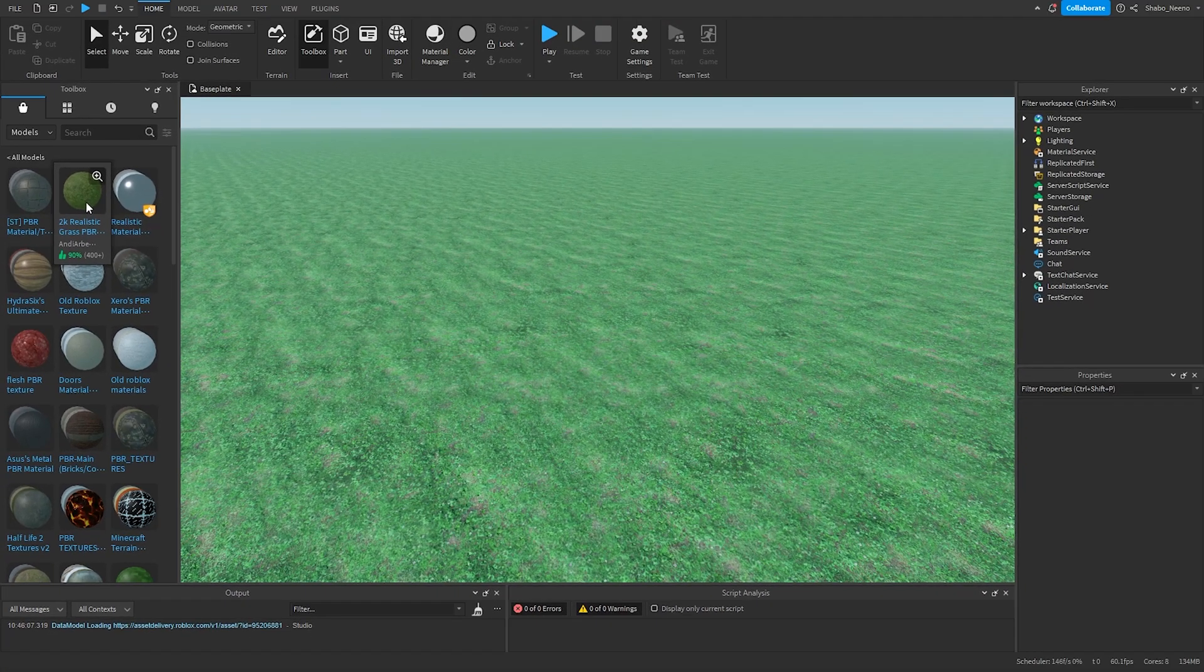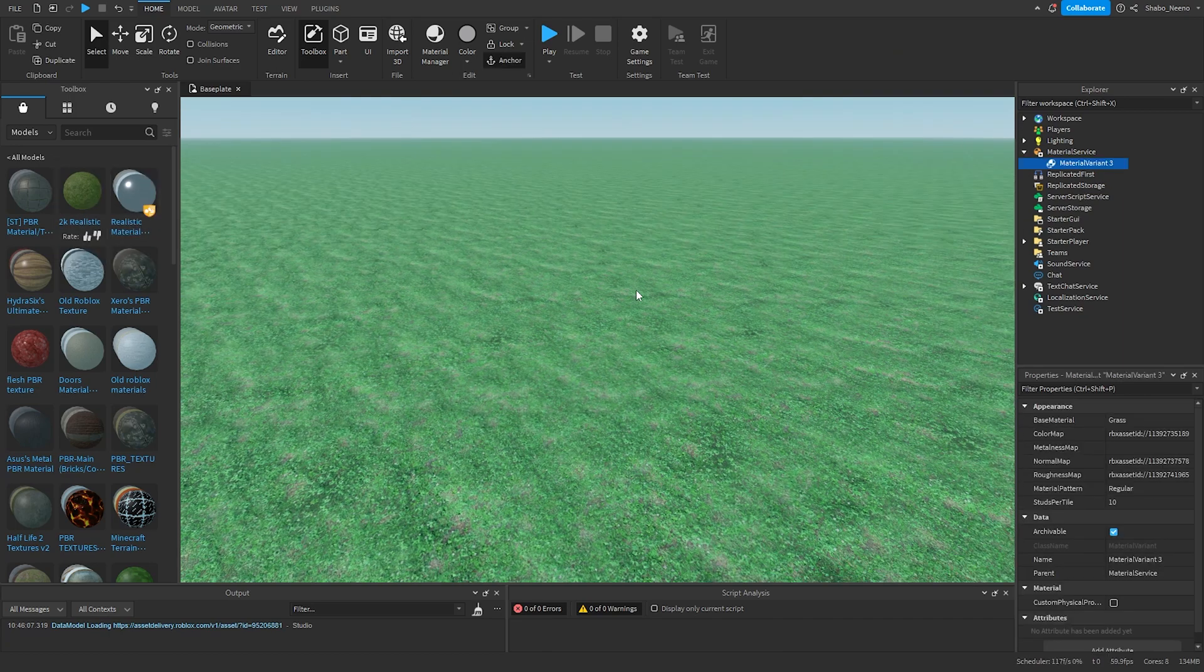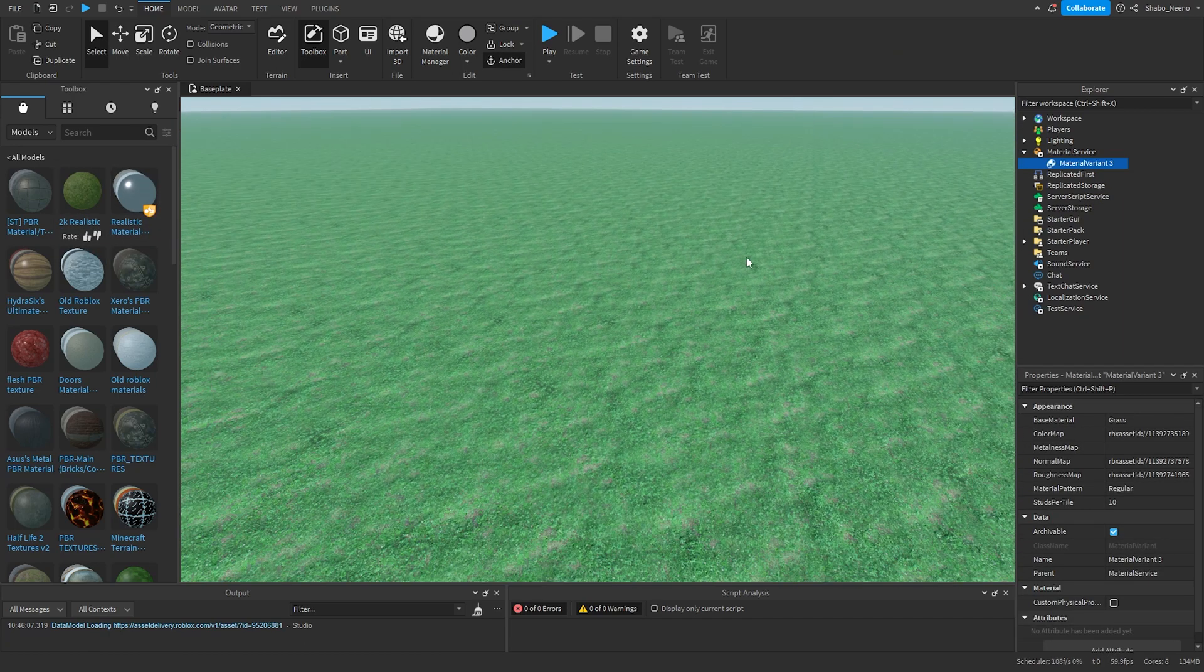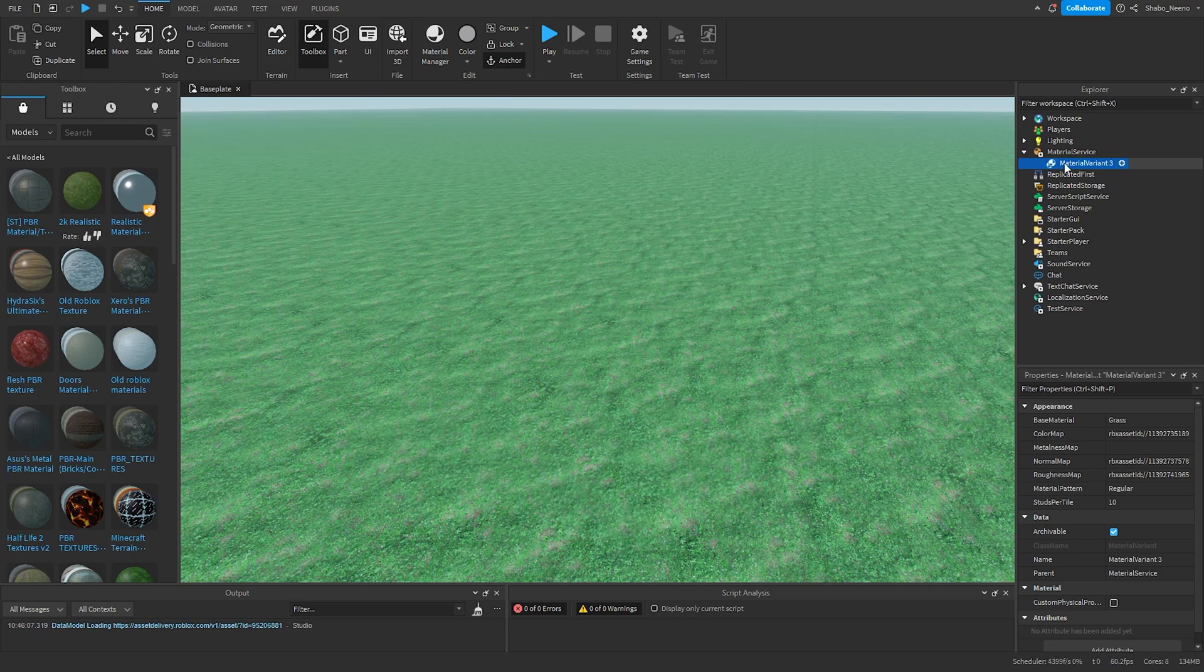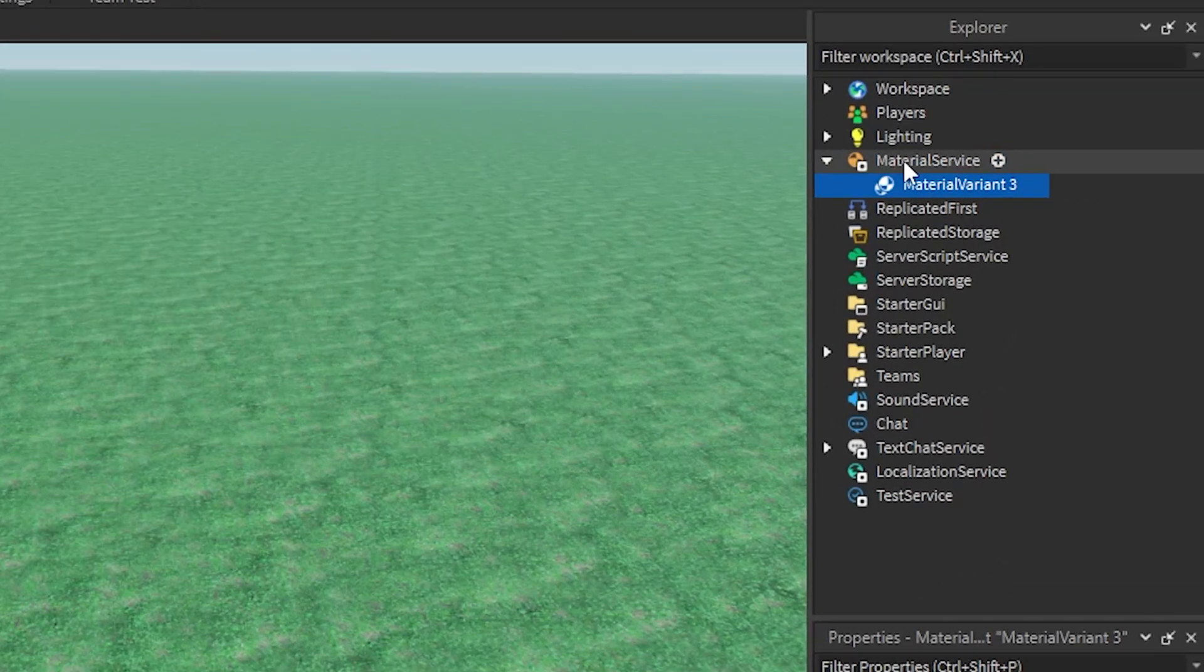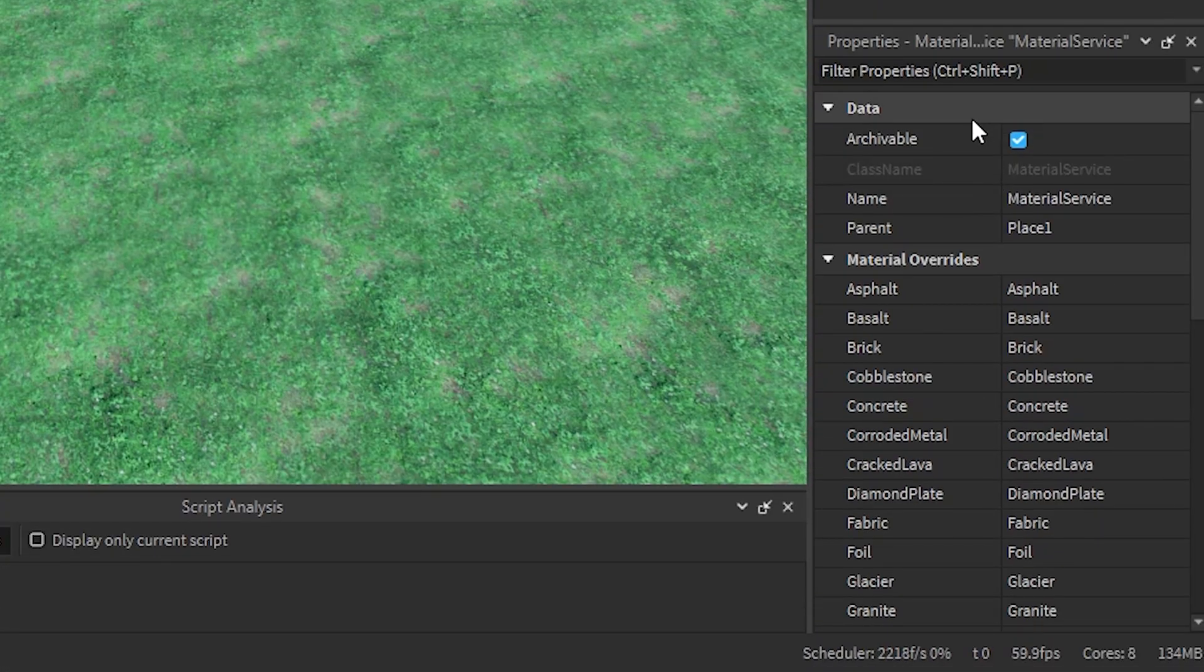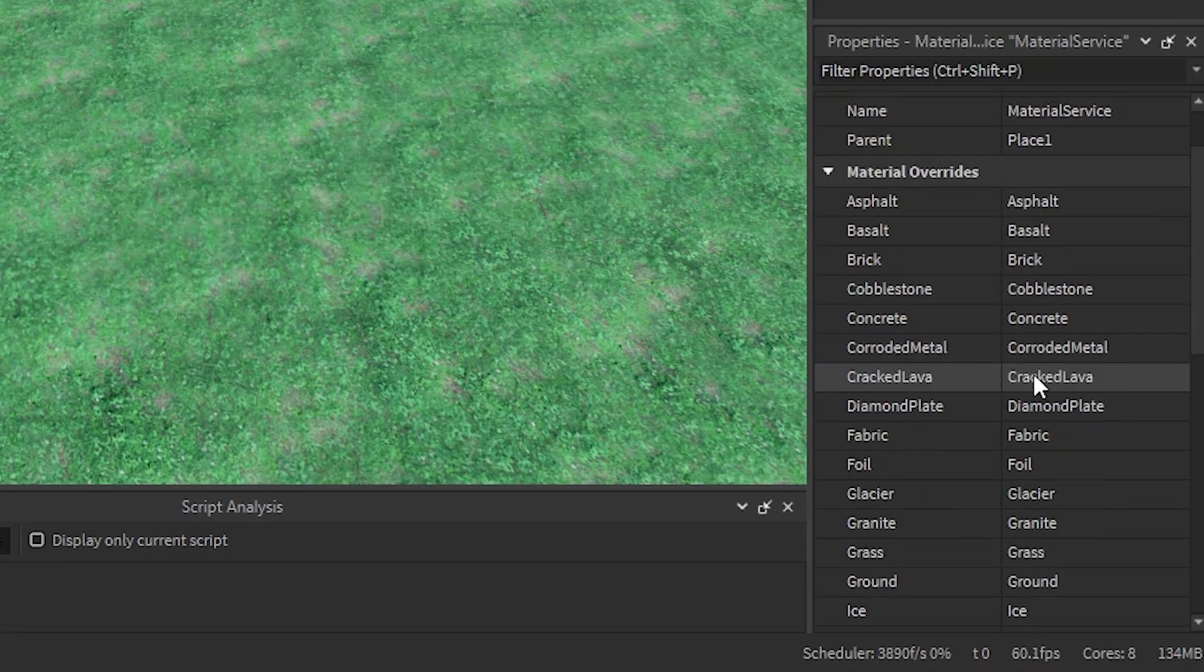I'm going to click this one. Now let's say I wanted to change the grass to look like this material. I'm going to go to Material Service, go to Properties, and look for Grass.